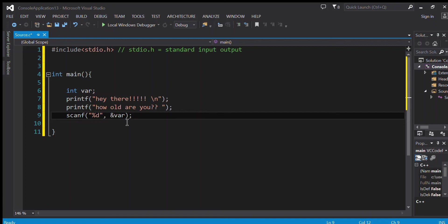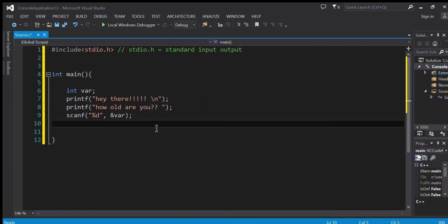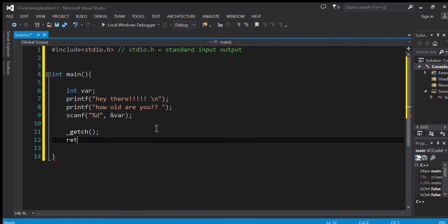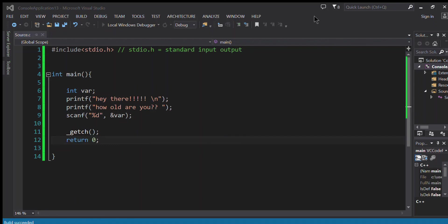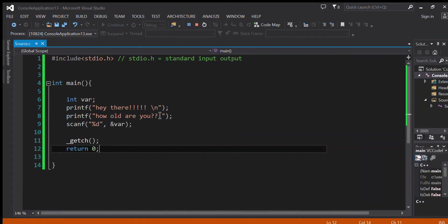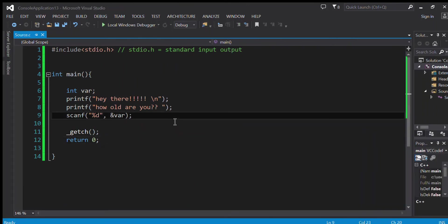And I'm going to be adding something - we'll talk about it later - getch and return 0.